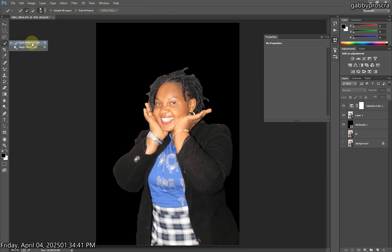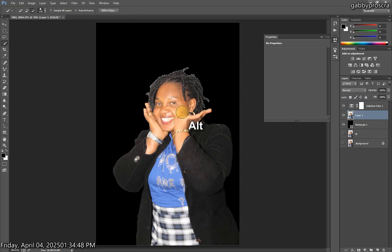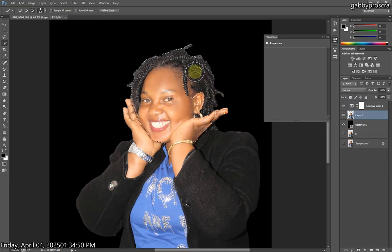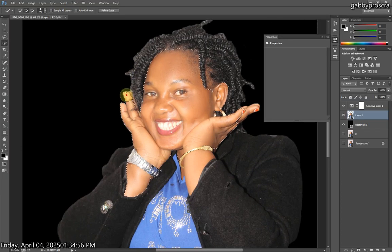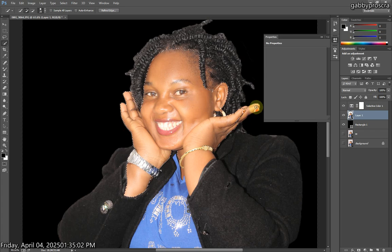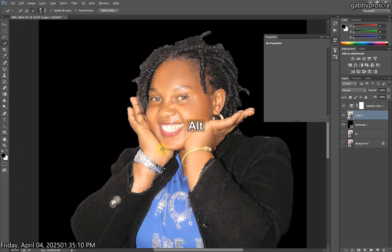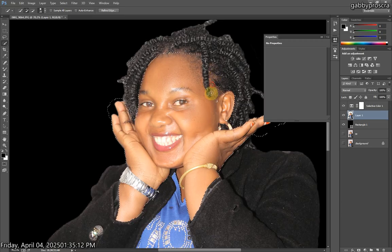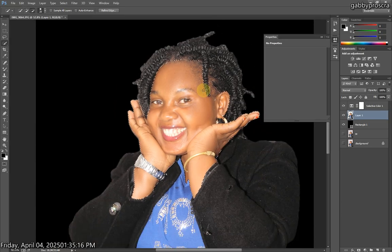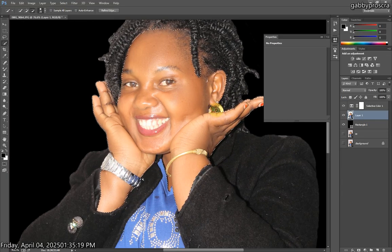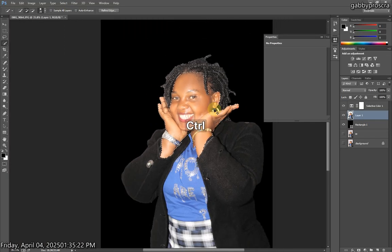The next thing we're going to do is select the Quick Selection tool again. We'll select only the face to make it match the body and the background. Select the body part, not the hair. Leave the hair out because the hair is already really black — we don't need to change it. Then press Ctrl+G again on your keyboard, and you can see if you switch it off we're left with only the face.